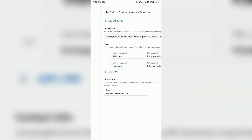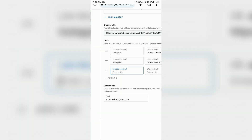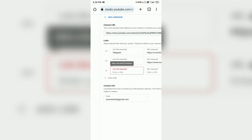I have already added Telegram and Instagram links. If you haven't added any information, you will see an 'Add link' option in blue. So first of all, click on it and then click on the title field for the link.